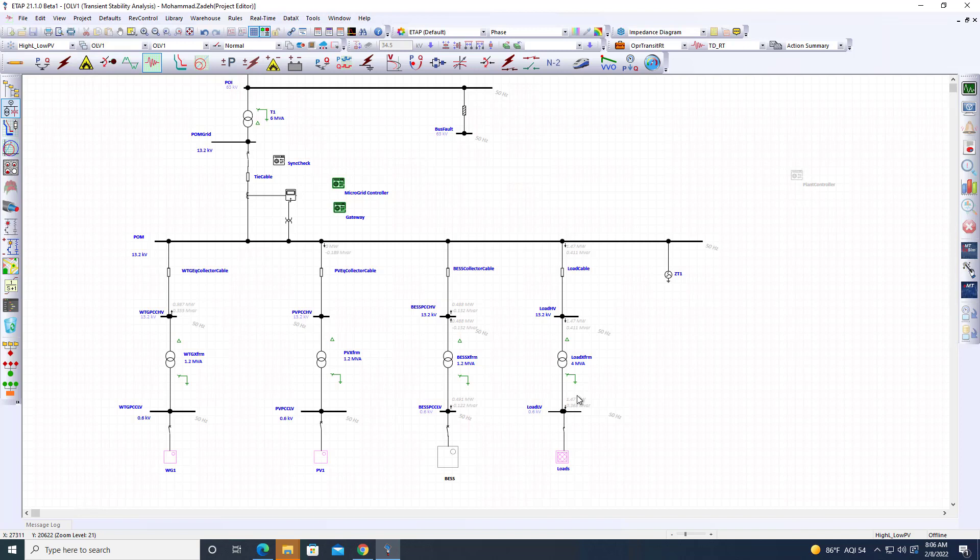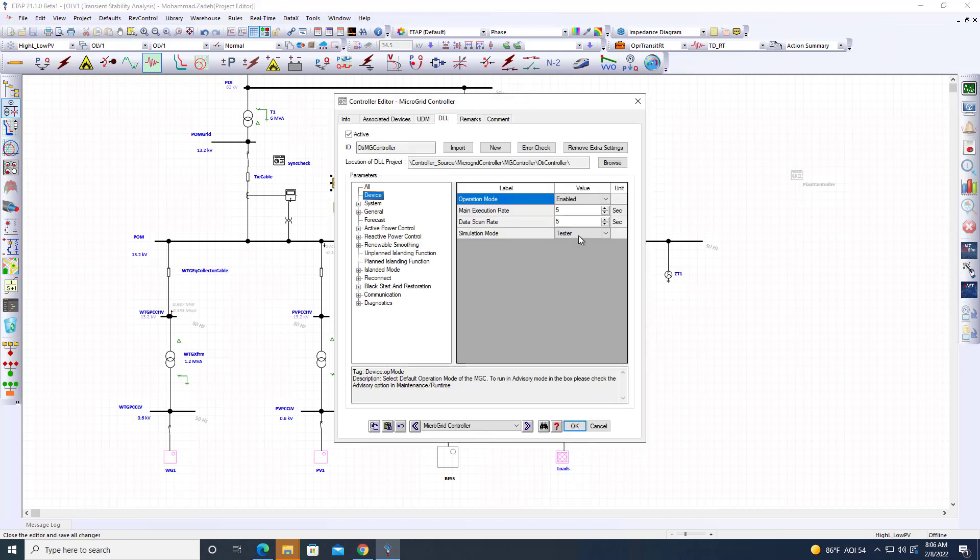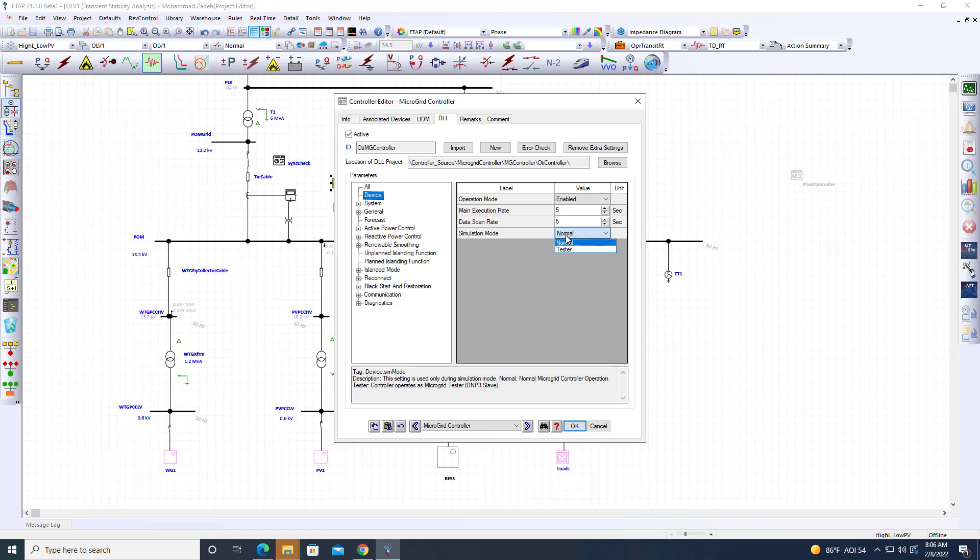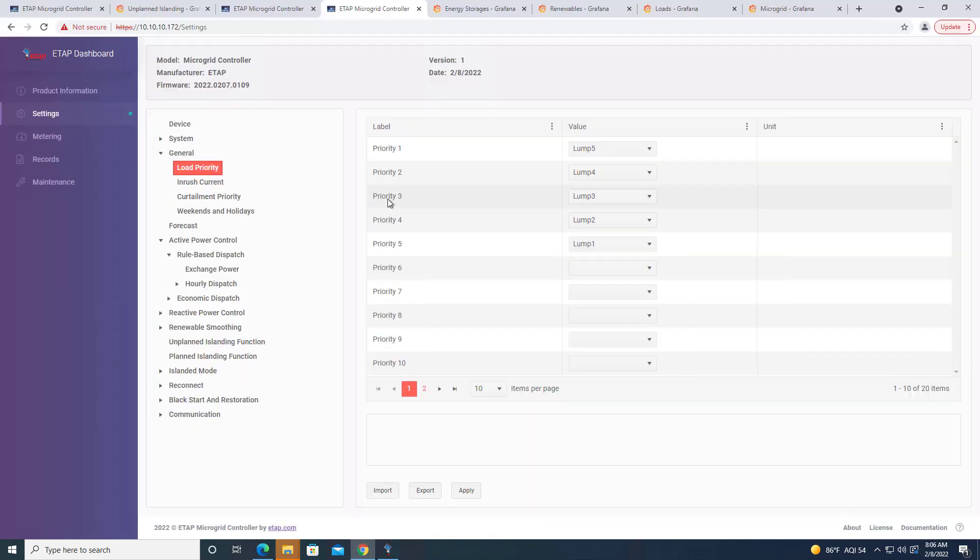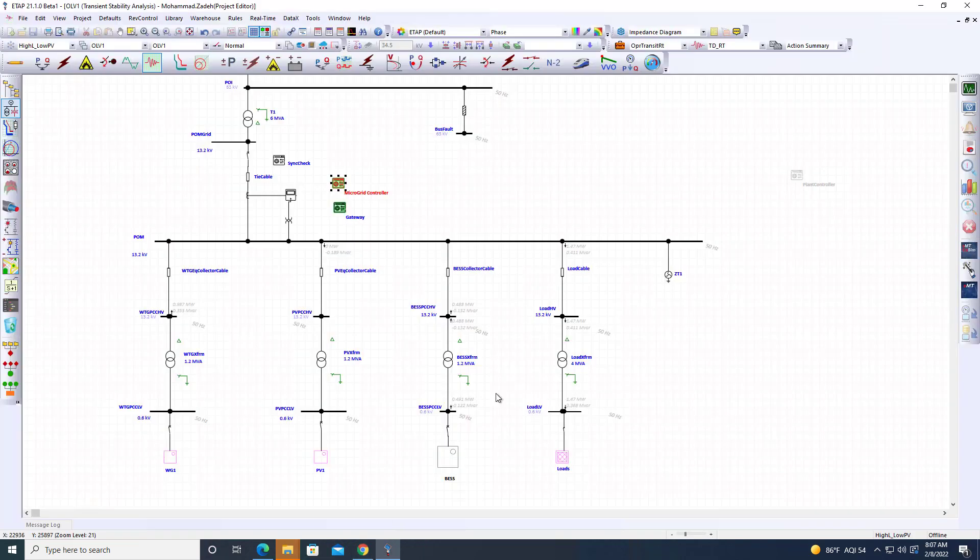We'll see how the microgrid controller actually transitions this microgrid from grid connected to islanded mode. We looked at the study case. The other thing we need to look at here is that we have a setting for simulation mode. If it is normal, it just runs the pure simulation. If I run tester mode, it runs it in a real-time manner. But the logic is not getting executed here. The data is transferred over communication to the hardware. It's like a hardware in the loop and hardware processing it and sending the output back to ETAP where the system is.